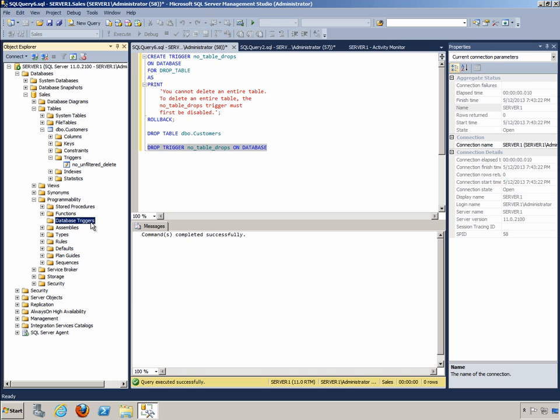So as you can see, triggers are very easy to create and give you a lot of extra protection in the right scenario. And these are just a couple of example scenarios: the DML trigger we've created in an exercise and in the video, and the DDL trigger that we created in an exercise and in the video.